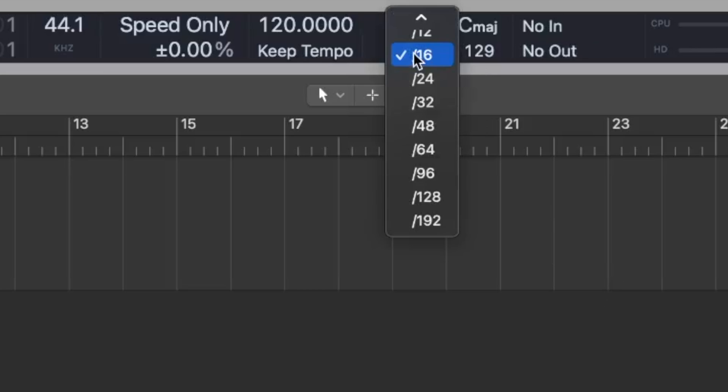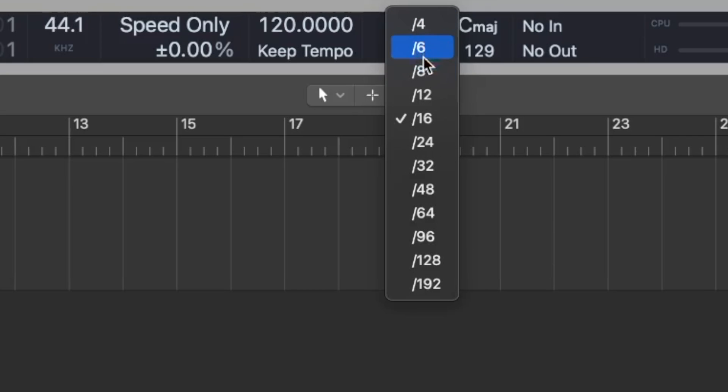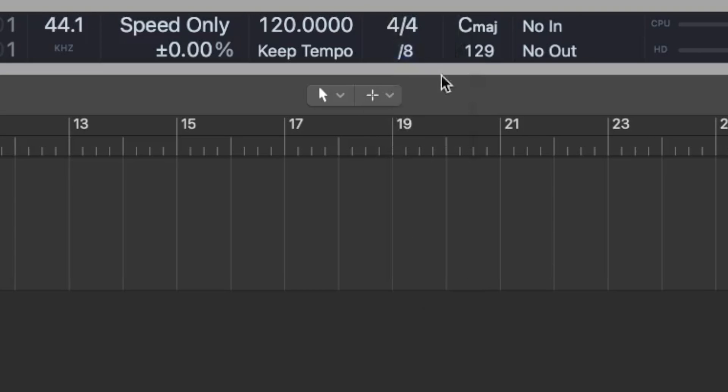You can even turn on the divisions to hear the clicks between the beats, which you can control by selecting the divisions on the custom LCD display.